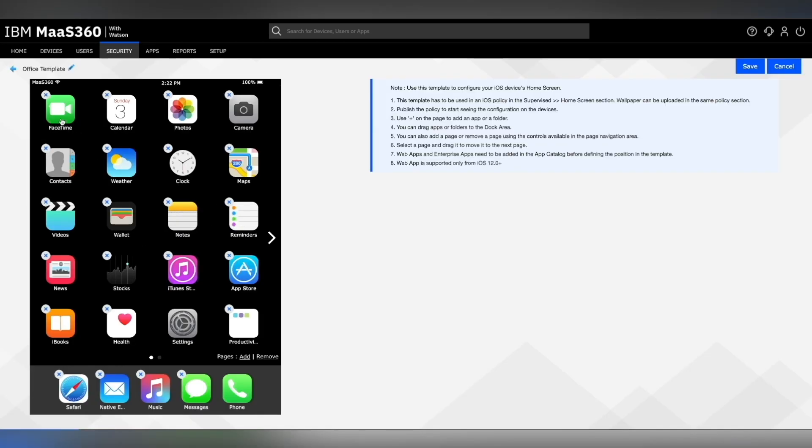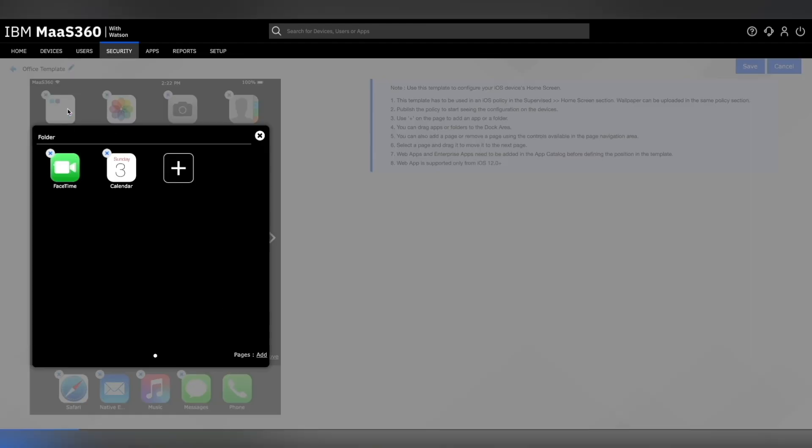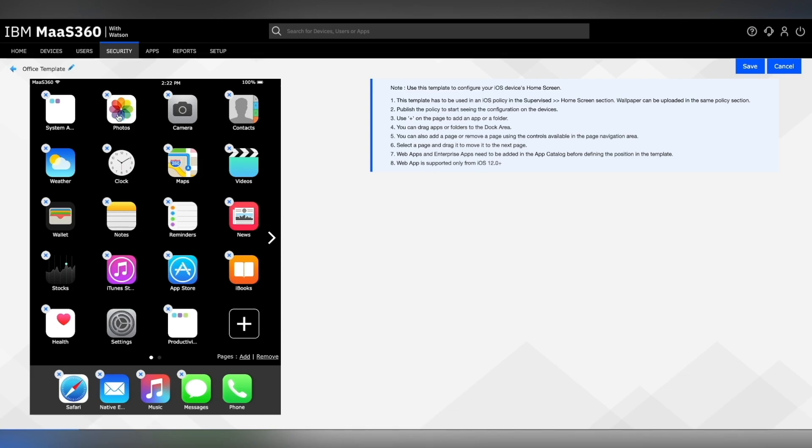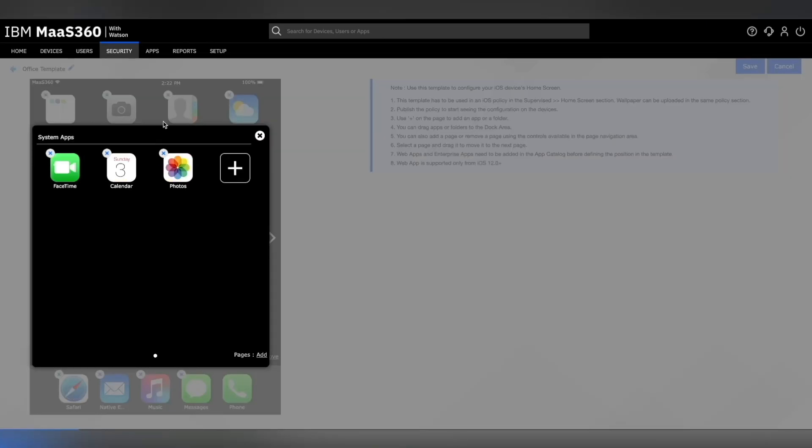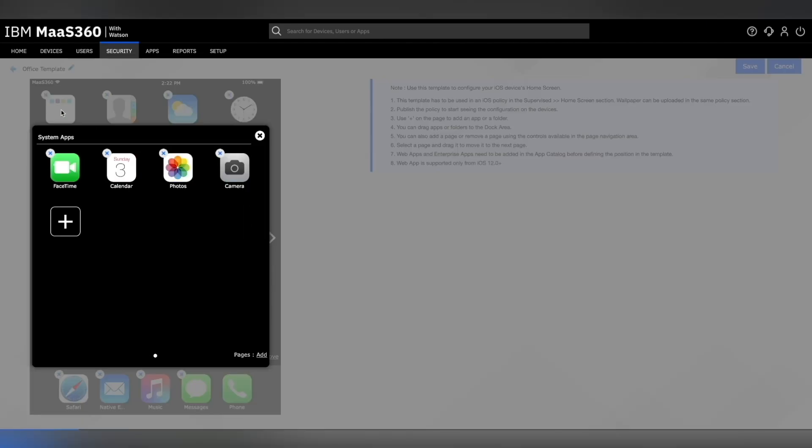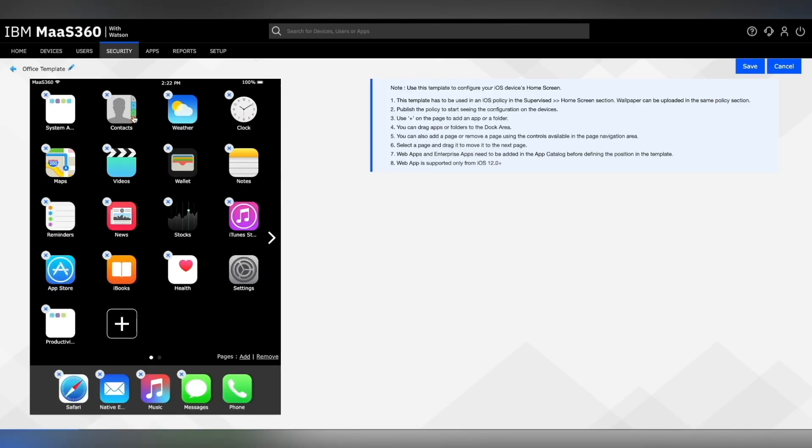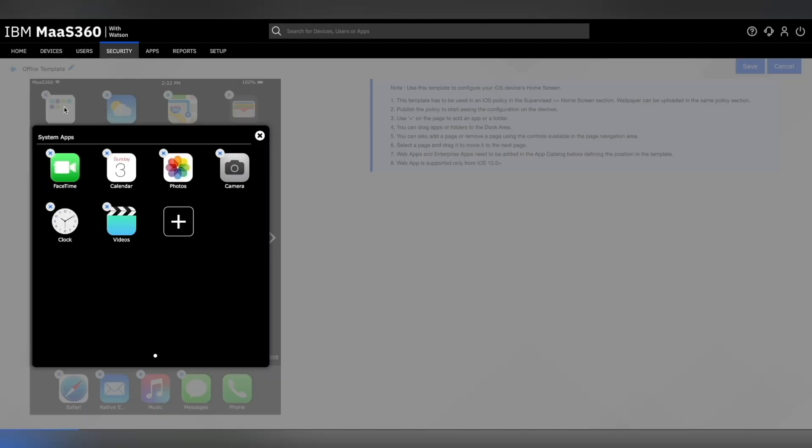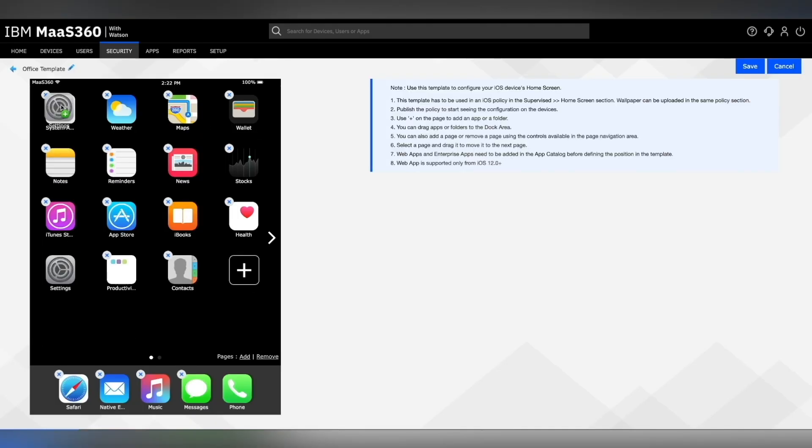You can also drag and drop apps on top of other apps to create a folder. Let's name this one system apps so we can store all our system apps in this folder. Since a lot of system apps are already on the screen, we just need to drag these apps on top of these folders. We can do the same with multiple apps and the screen will automatically adjust.